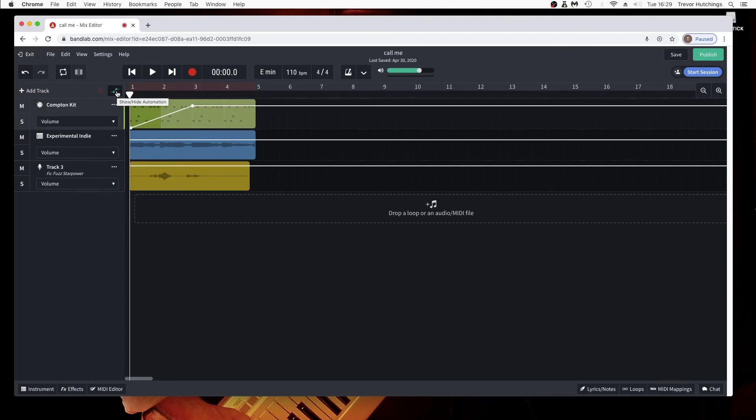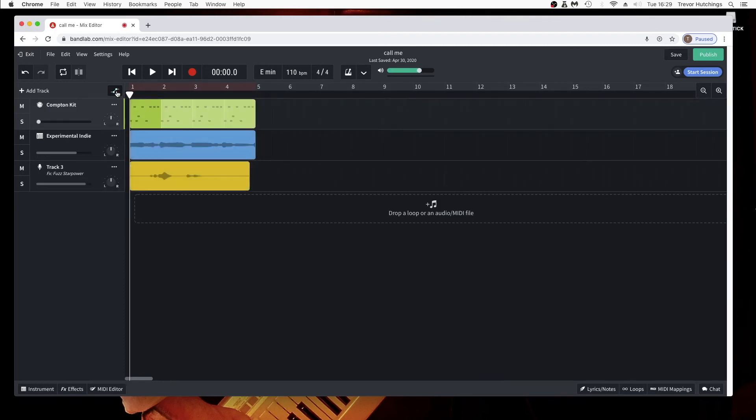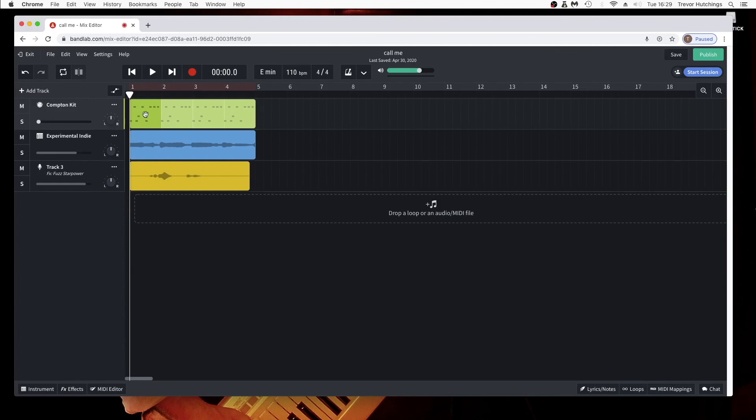Clicking the automation icon so it is not highlighted hides the automation white lines but does not turn off the automation. Notice how the volume on the volume slider for the selected automated track now moves with the volume automation.